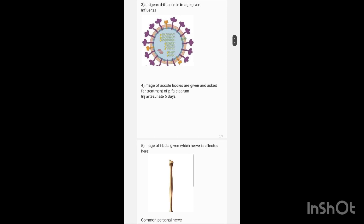Multiple E. coli bodies are given in the image, which is actually the image of Plasmodium falciparum, and they asked for the treatment. Treatment is injection artesunate for 5 days.